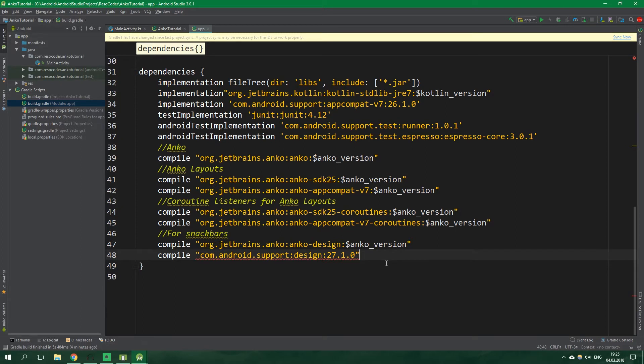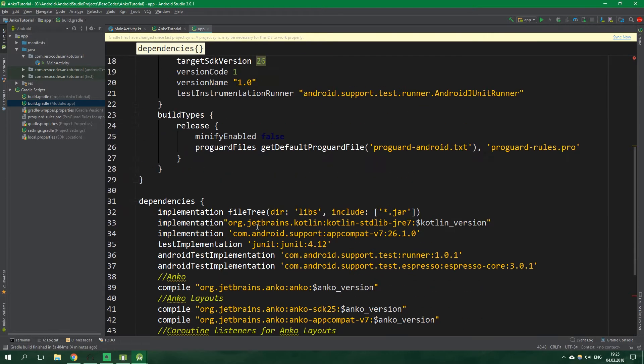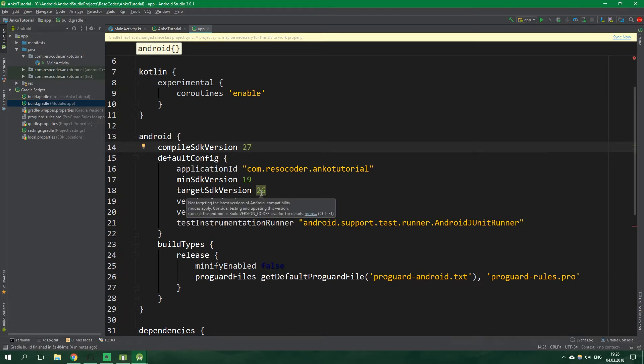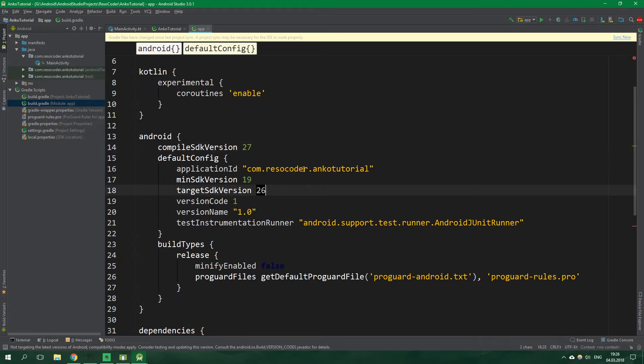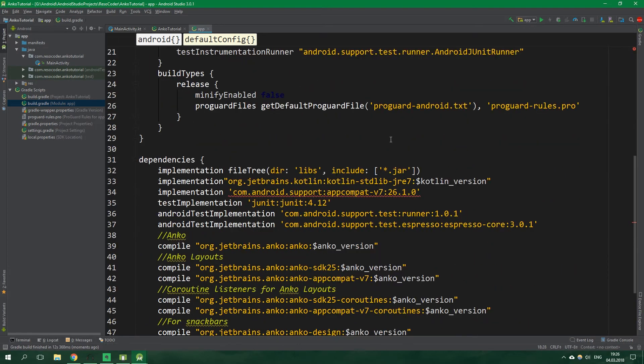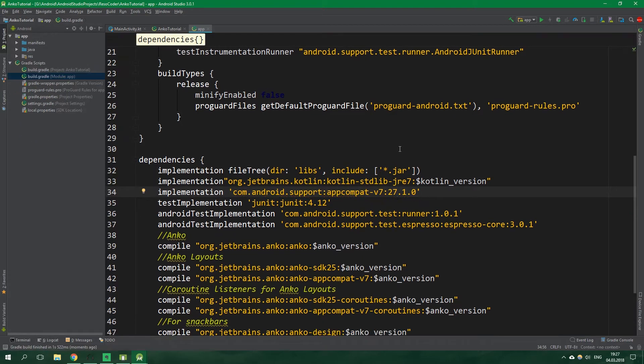Again you can get the code from the link in the description and I have an error here you might not have it but if you have something like this just scroll a bit up and let's change compile SDK version to be 27 because we are using 27 support library and also target SDK version will be 27 and now when we click on sync now in the corner and wait for the build to finish we should be almost good to go after we change this support library to be also 27.